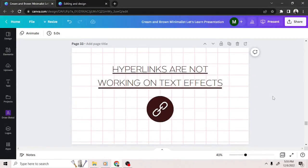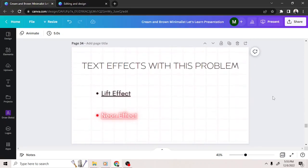If your hyperlinks are not working, chances are you've used one of the two text effects on Canva that causes this issue: the Lift effect and the Neon effect.